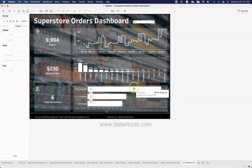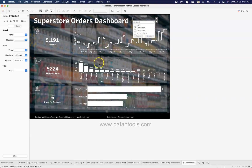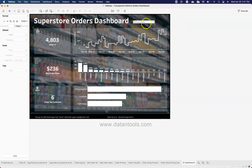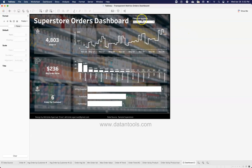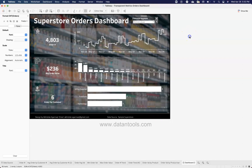All these visualizations are filtered by a customer segment filter. I can select Consumer and click Apply, all visualizations update. Same for Corporate or Home Office, and I can select multiple segments at once. If the filter title text is not showing, double-click on it, select the text, change the color to white, make it bold, and click OK — now the Customer Segment label appears correctly.